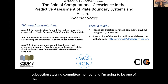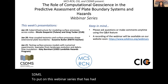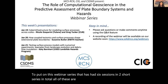As you are hopefully aware, the MCS has teamed up with CIG and CSDMS to put on this webinar series that has had six sessions in two short series in total. All of these are recorded and are, or will soon be, available on the MCS RCN website. You can find that URL here.